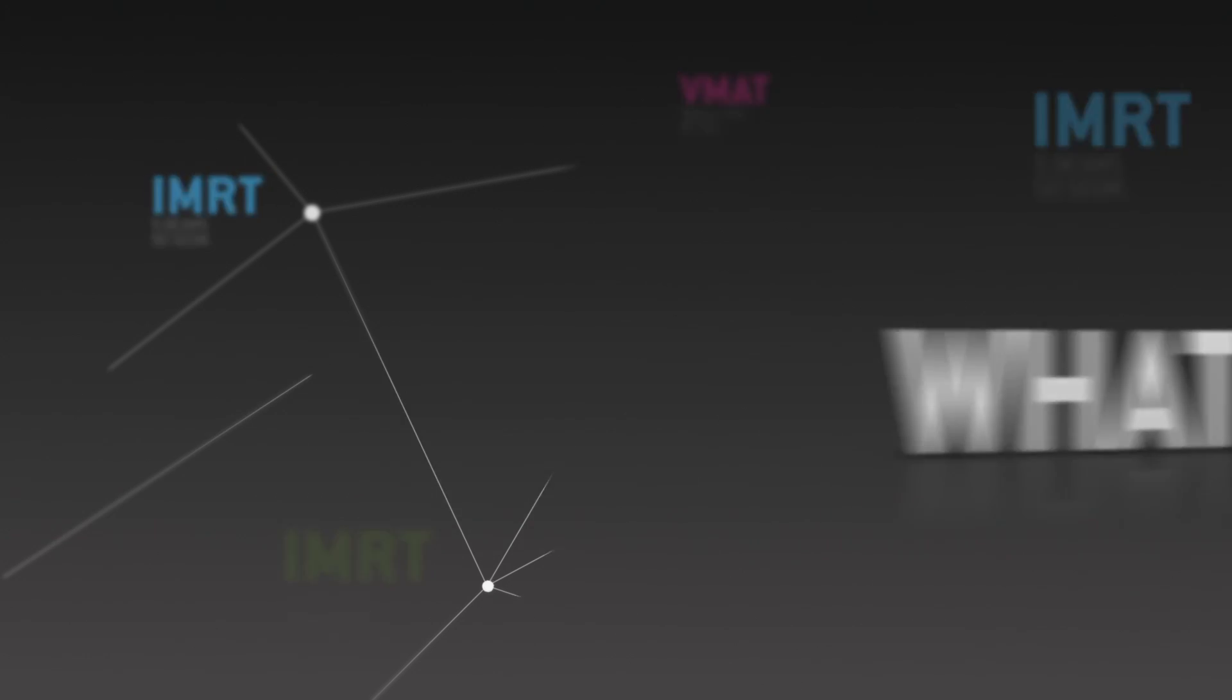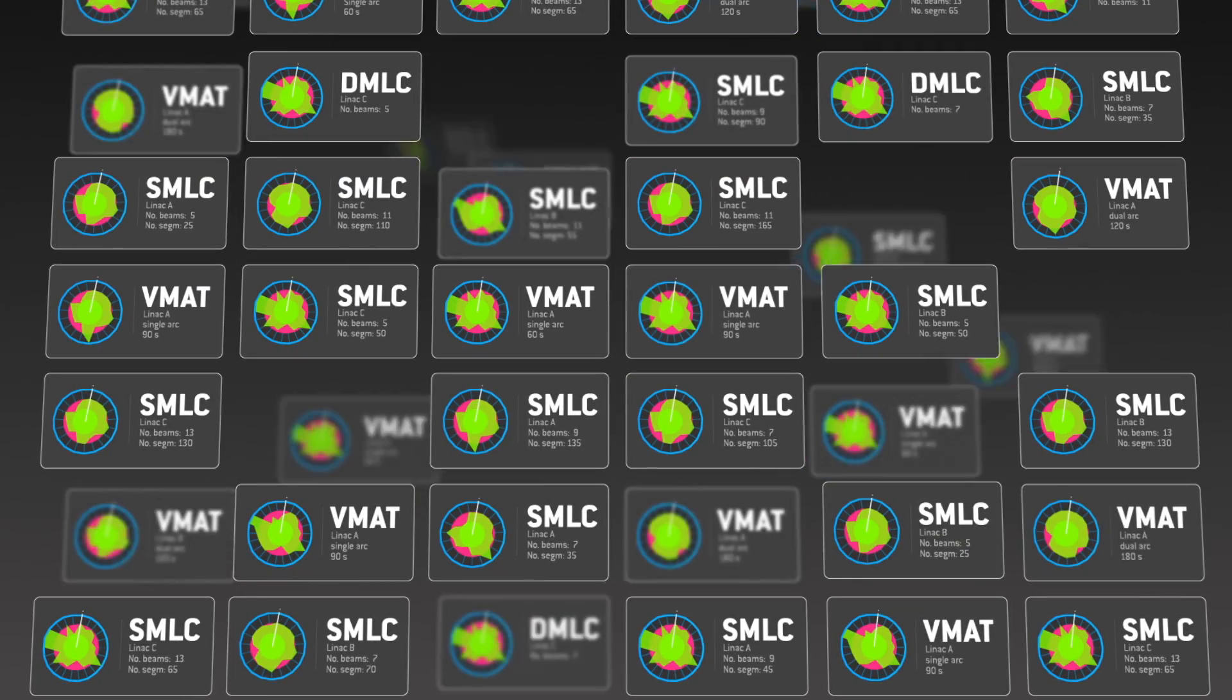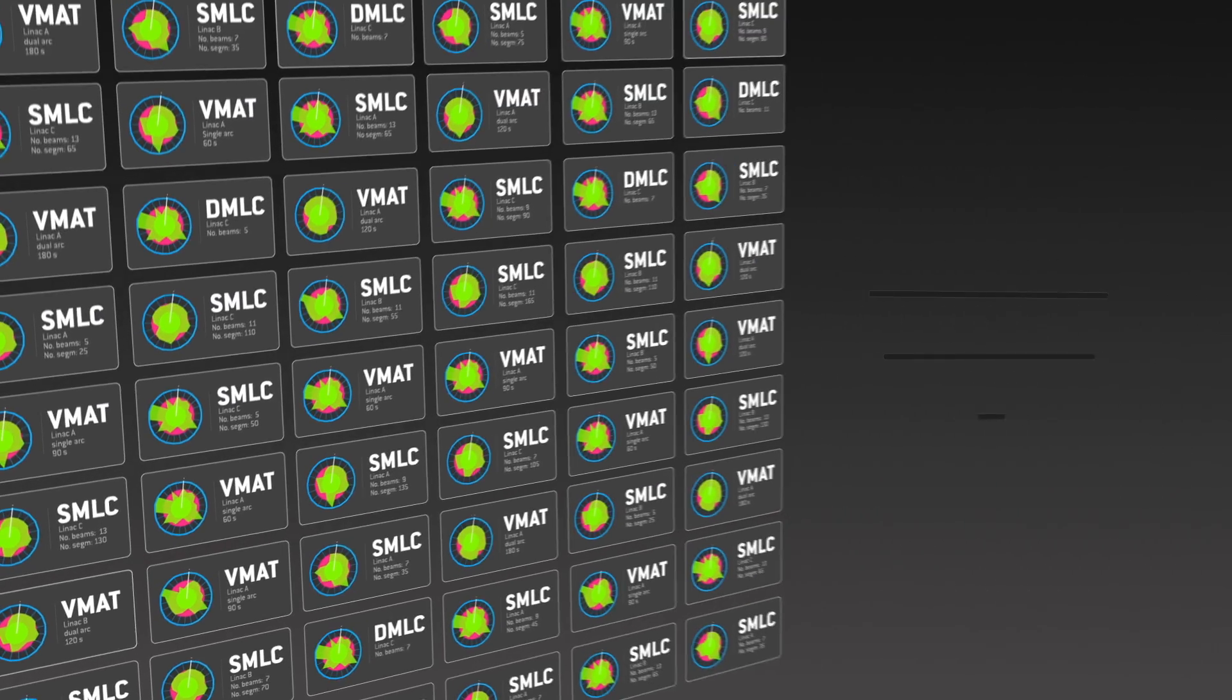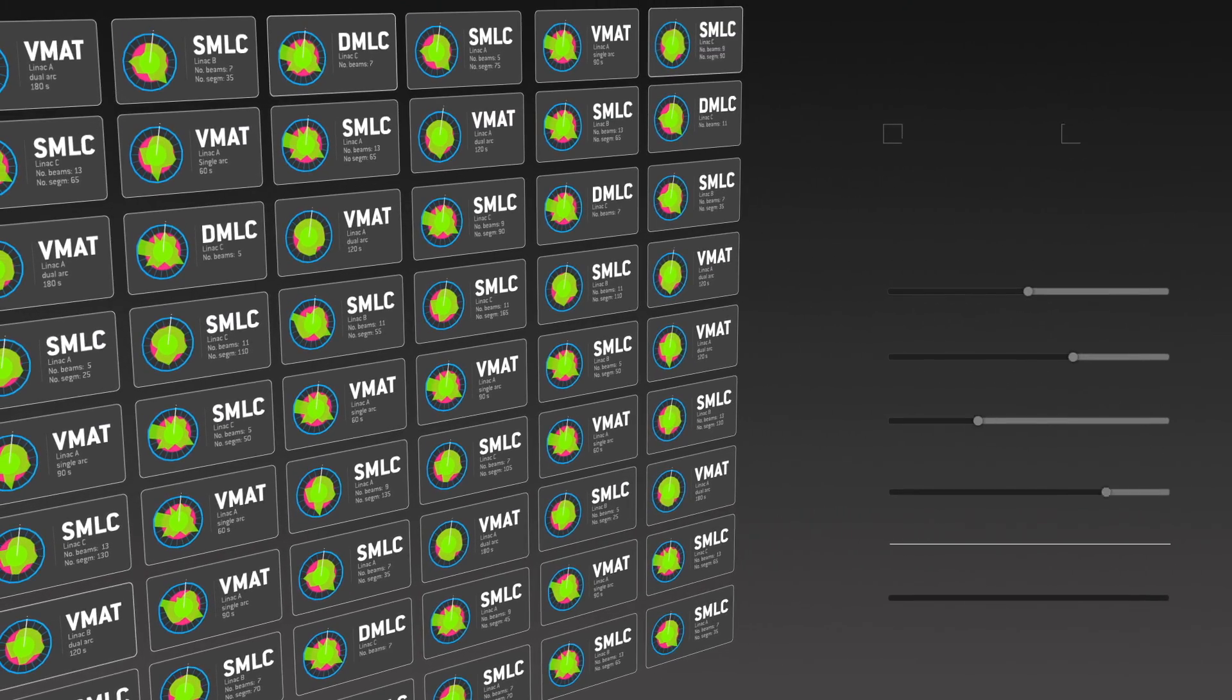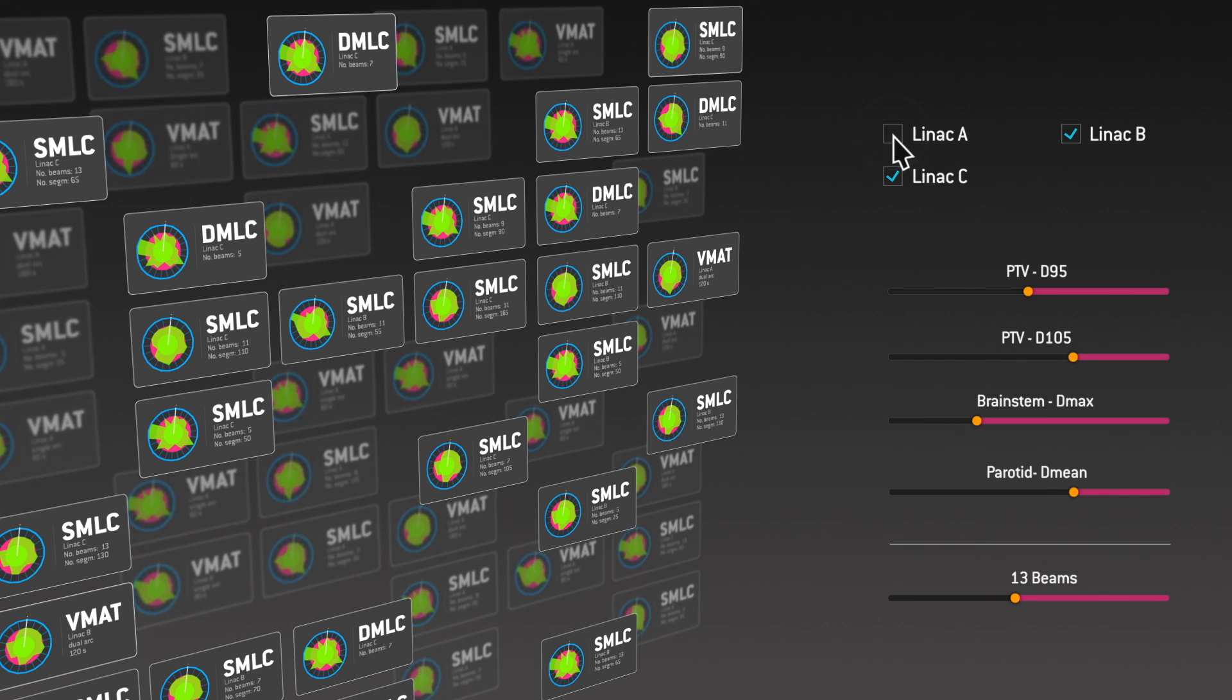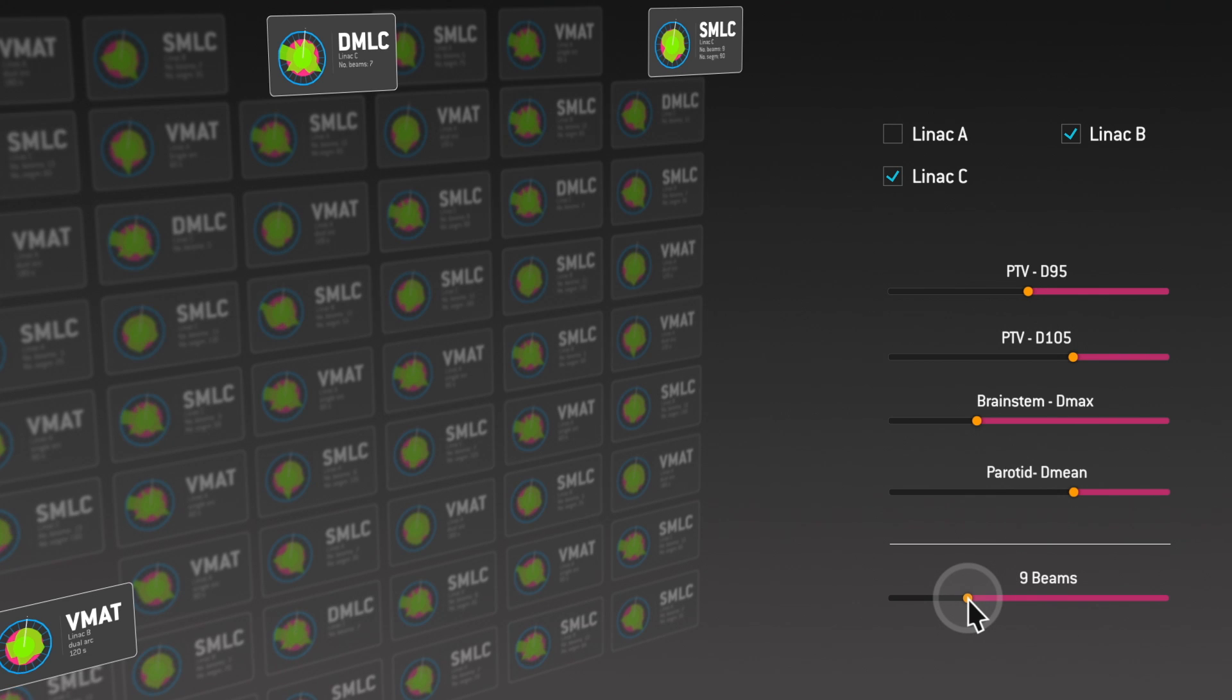This is Plan Explorer. It automatically generates a large number of plans for defined clinical goals and combinations of treatment techniques and machines. You can then filter the plans based on the fulfillment of clinical criteria and delivery efficiency considerations to find the most desired candidates.